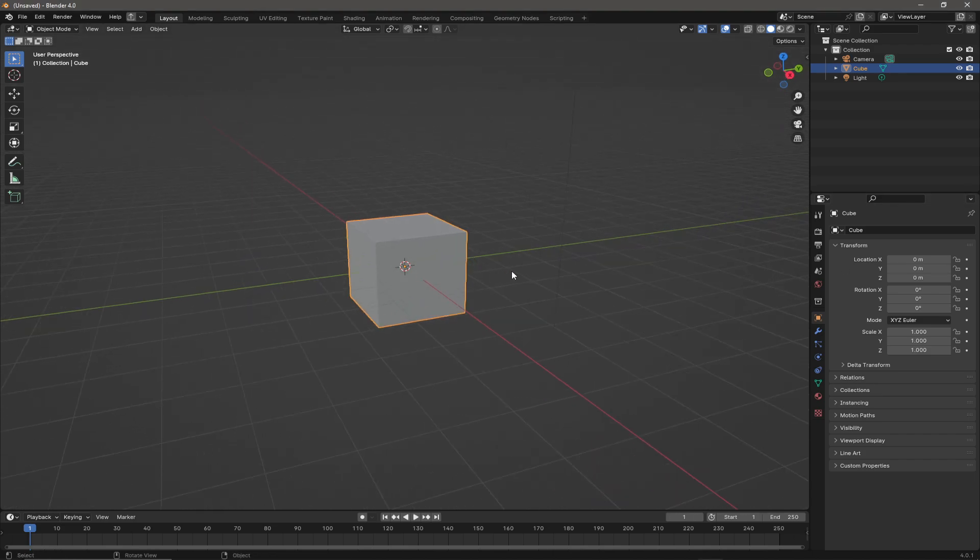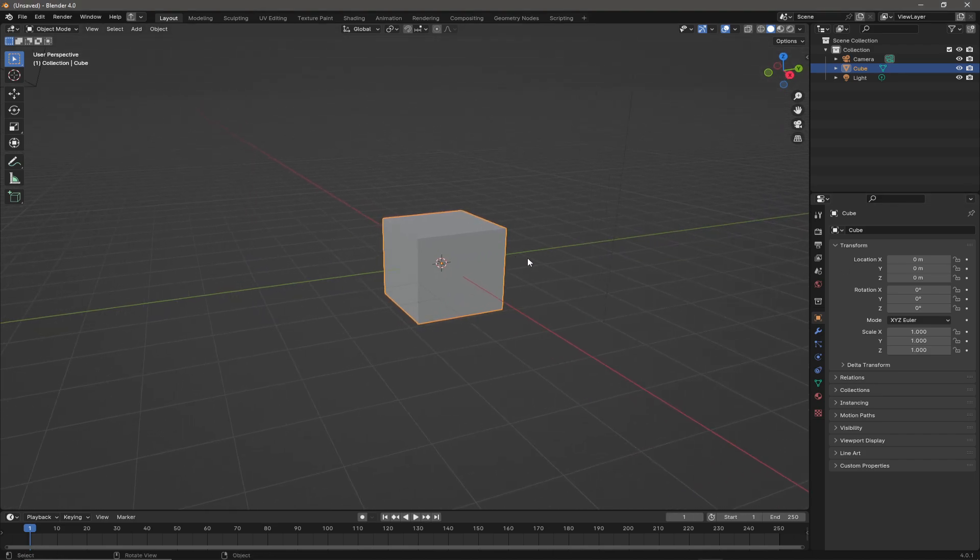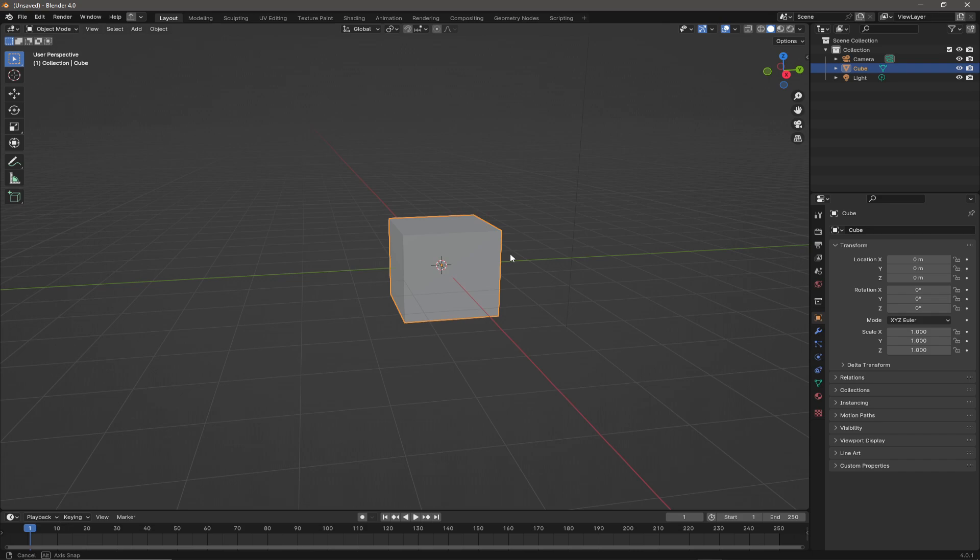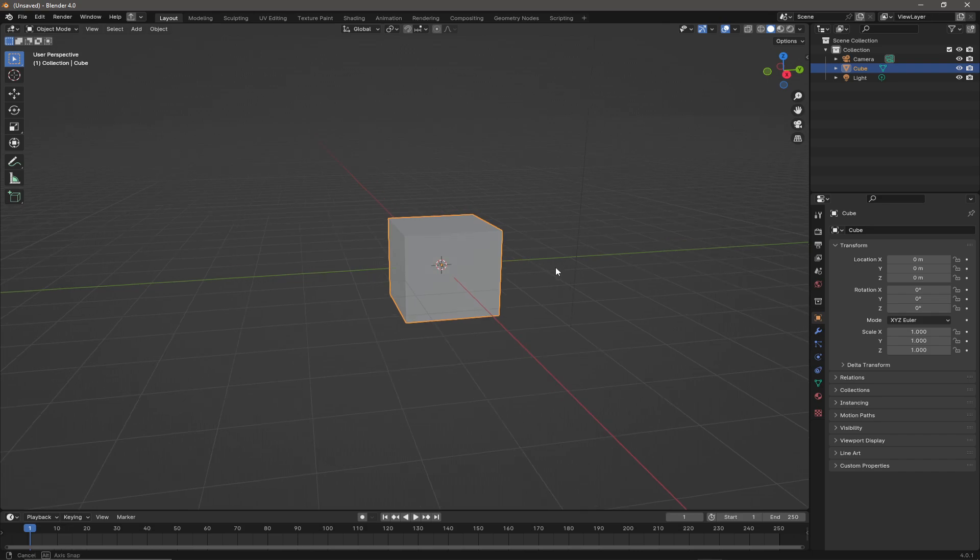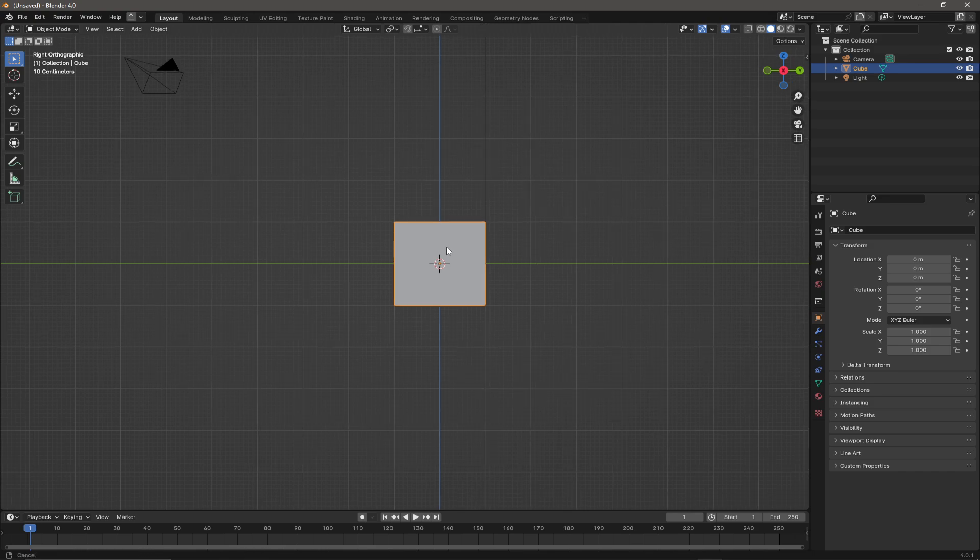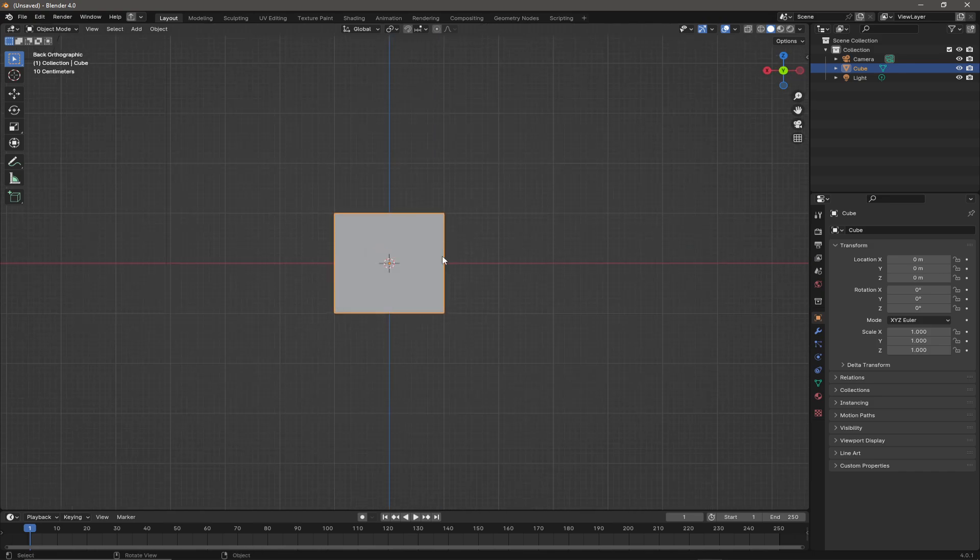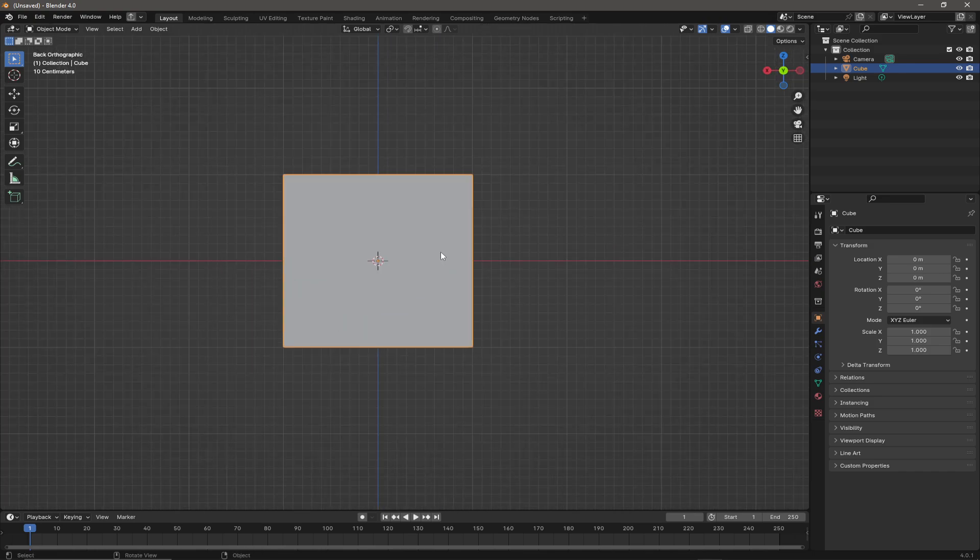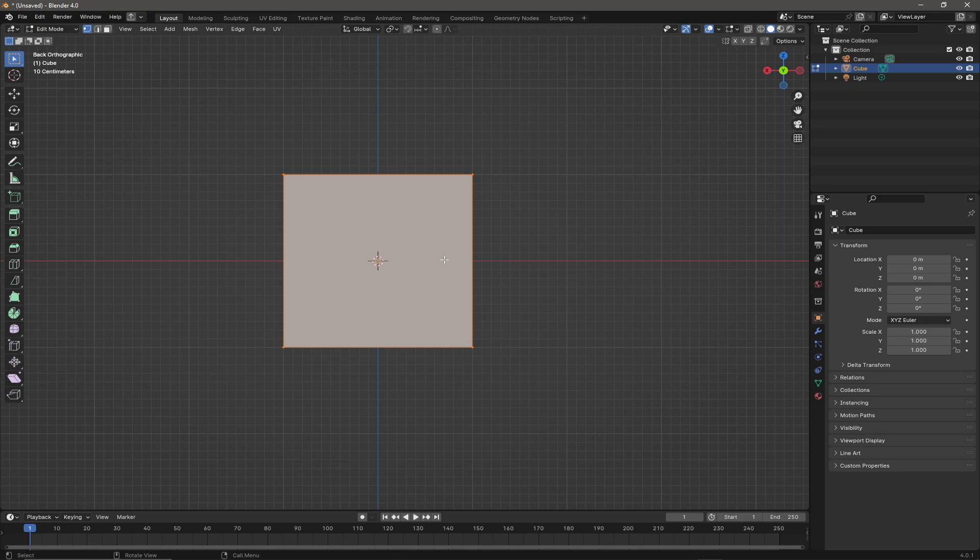We have a fresh scene with a cube in it and we're going to bisect this cube. Normally what I would do is go into orthographic mode, press Tab to get into edit mode, and click off the object there.